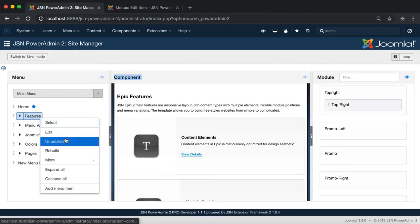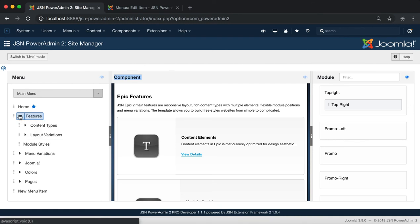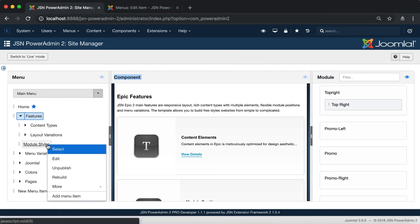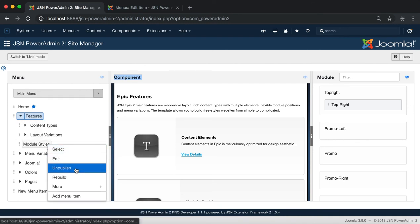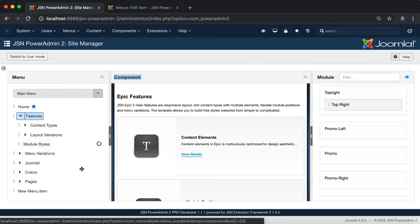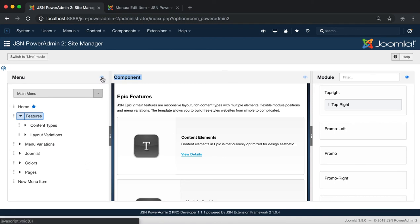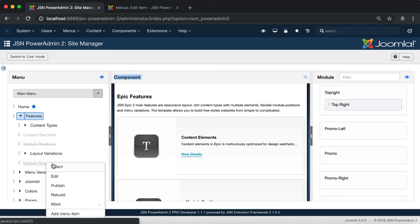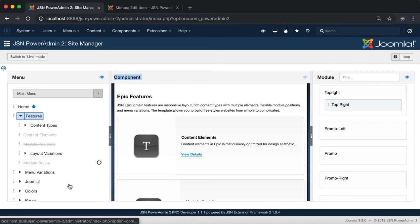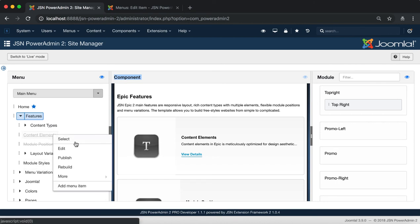Click on the Unpublish function to unpublish the menu item. To show and publish an item, click on the eye icon at the top of the menu box to show all the unpublished items.